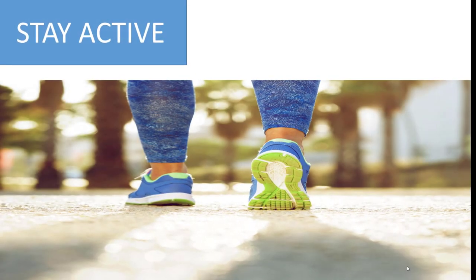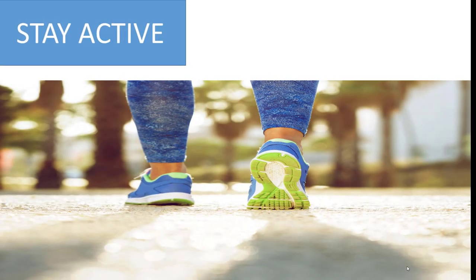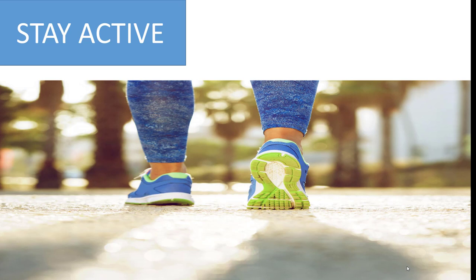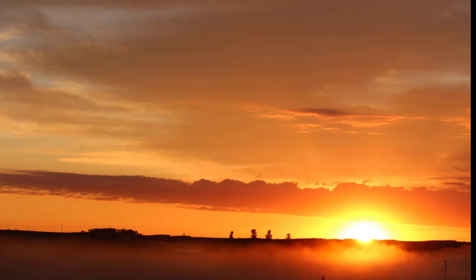Tip number one: stay active during pregnancy. Do at least 20 minutes of walking daily. That will release a hormone that will stimulate the development and growth of the fetus, especially the brain. Do it especially in the morning to bring sunshine into your life.